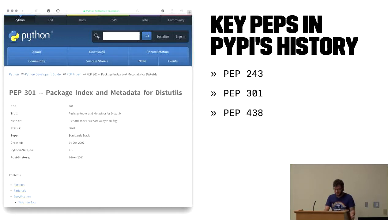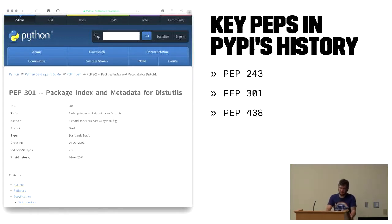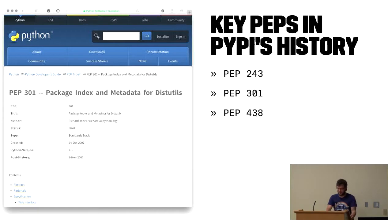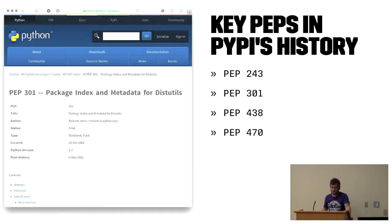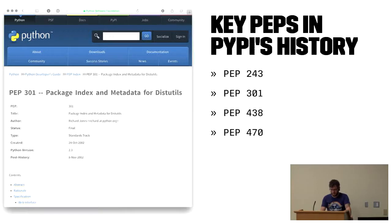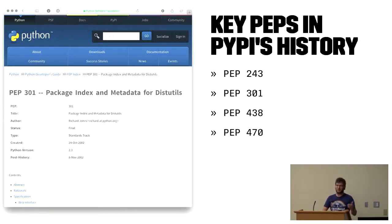For the first few years, it hosted no files and acted simply as a metadata server. Packages were hosted by the maintainers in whatever way they chose. Uploads and package hosting were added in the sprints of PyCon 2005 in Washington, DC. Eventually in 2013, PEP 438 made hosting mode for packages explicit. And finally, in 2014, PEP 470 deprecated external hosted packages.